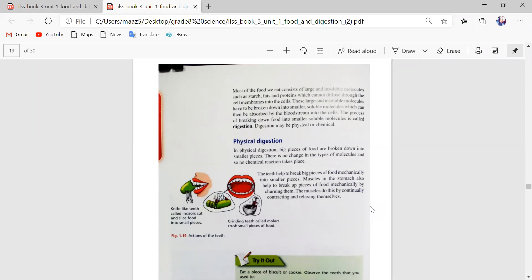Digestion may be physical or chemical. Most of the food we eat consists of large and insoluble molecules — insoluble meaning they cannot be dissolved. Like starch, fats, and proteins, they cannot be dissolved or diffused through the cell membrane into cells. So we need to change these molecules from insoluble to soluble and smaller.